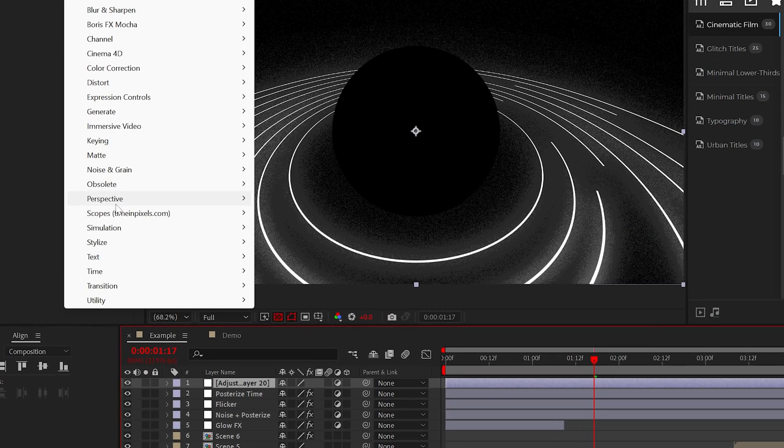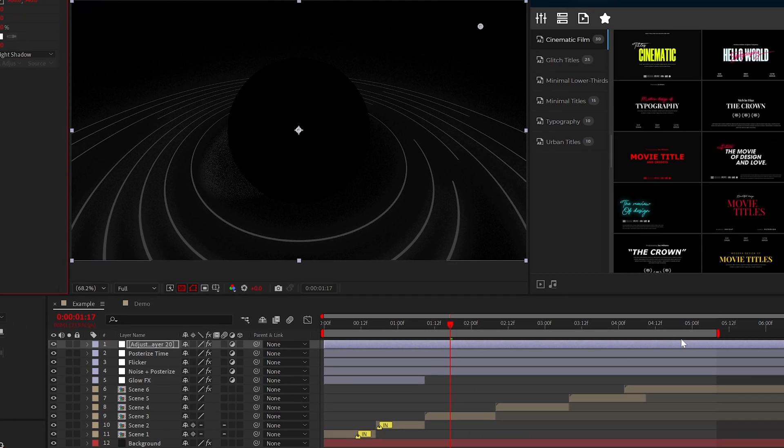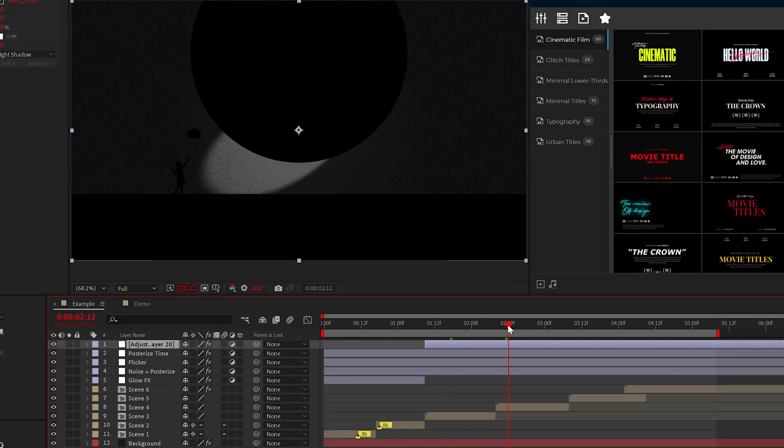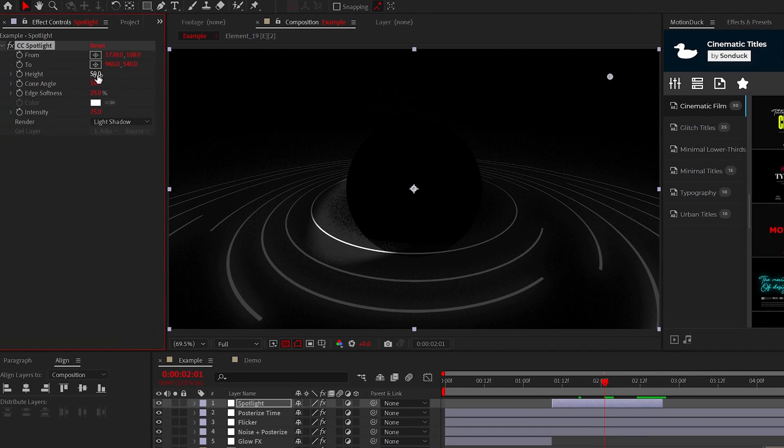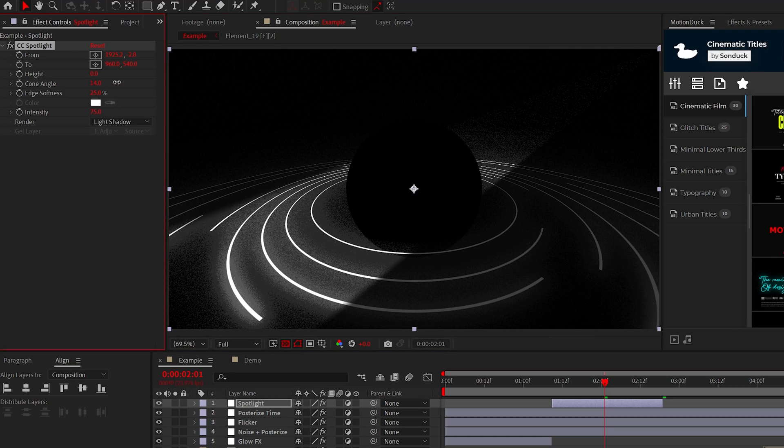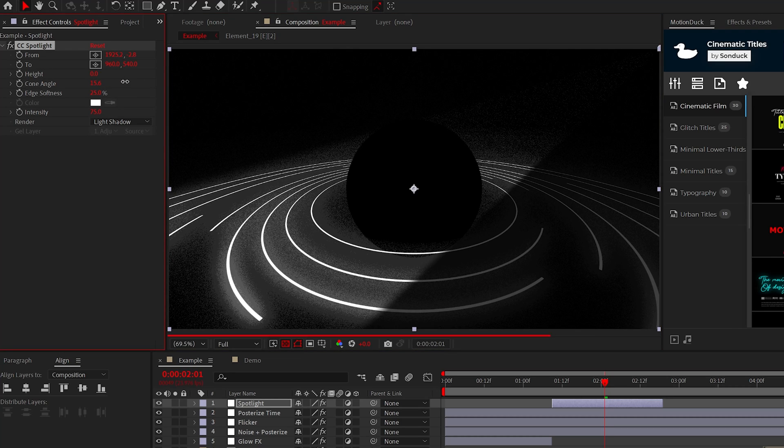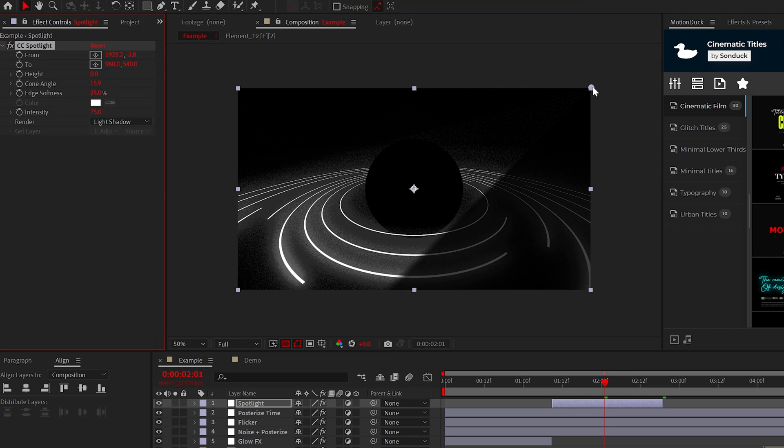For example, I'll add the CC spotlight effect to a trimmed up adjustment layer. This is a great overall lighting effect that you may be able to use as it's very easy to position and just set the height to zero to create a cone of light.